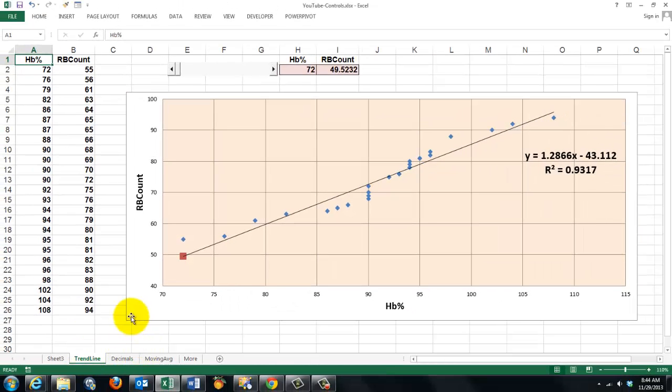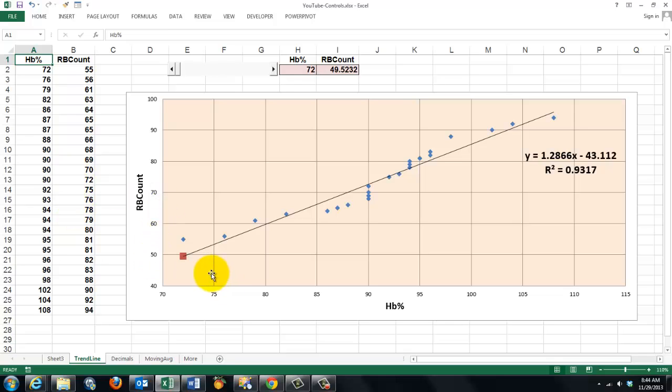Like in this case, we have in column A and column B a series of observations for the hemoglobin percentage and the red blood cell count.